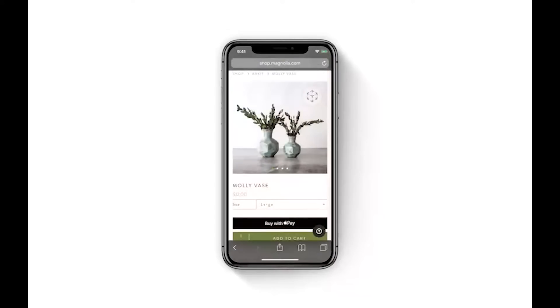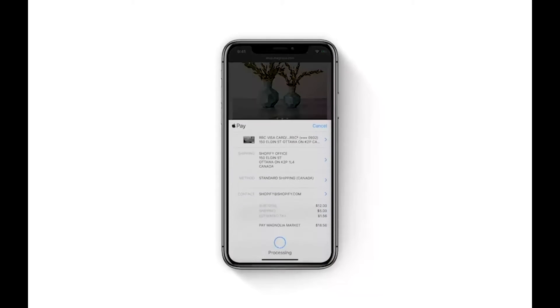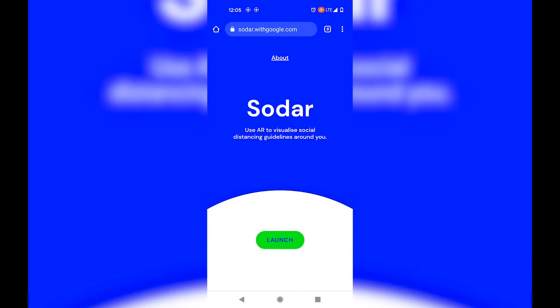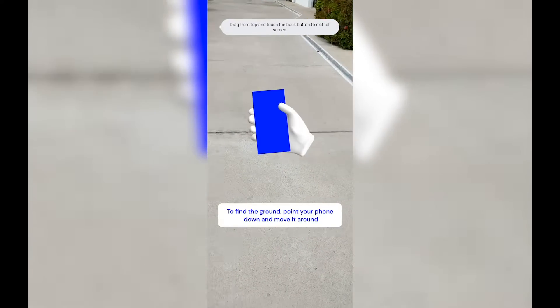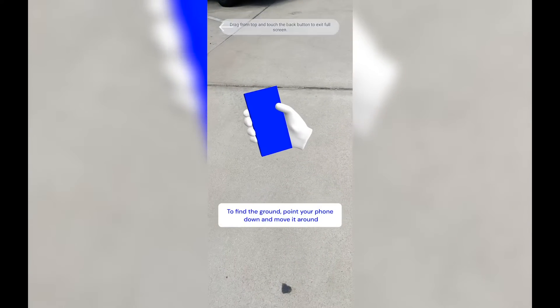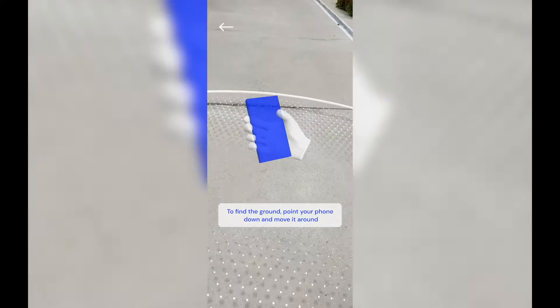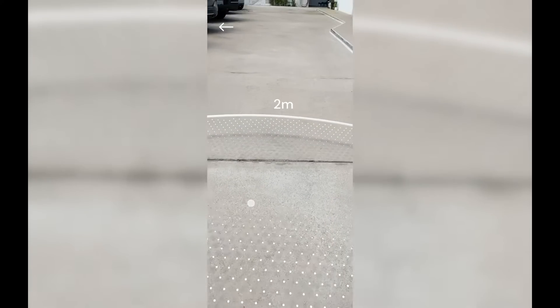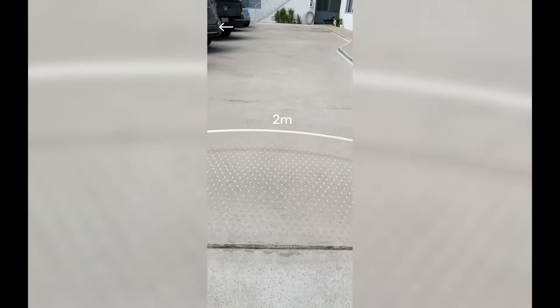This demo shows you how you could preview a vase at home and then buy it instantly. There are so many ways AR could transform shopping online. WebXR gives your device a very good understanding of the environment around it. This COVID app, created by Google, visualizes exactly two meters of social distancing guidelines around you.